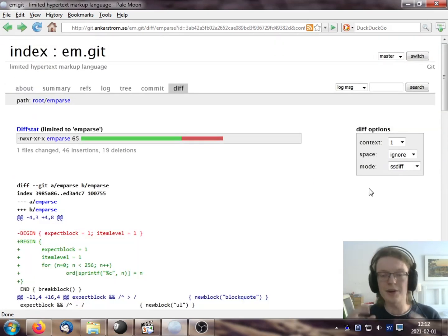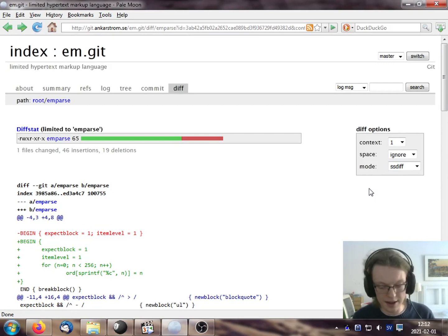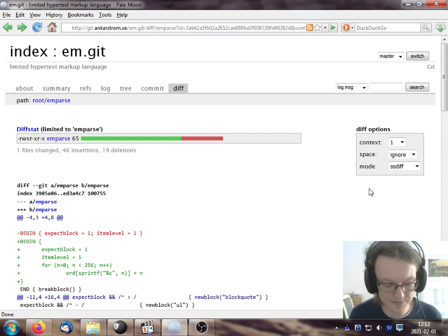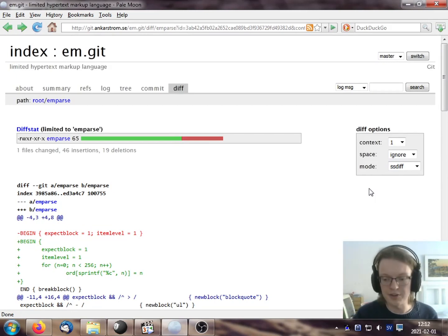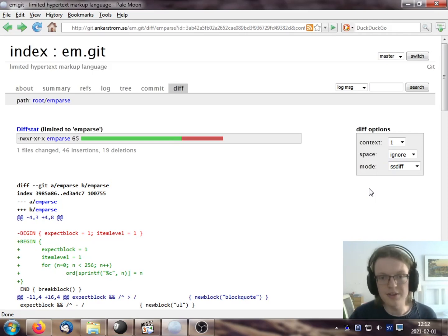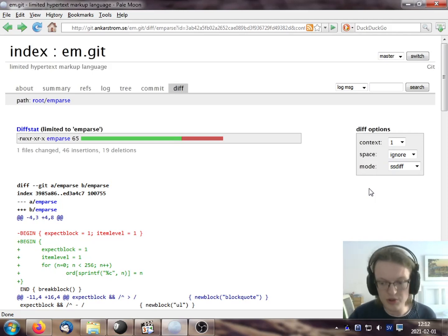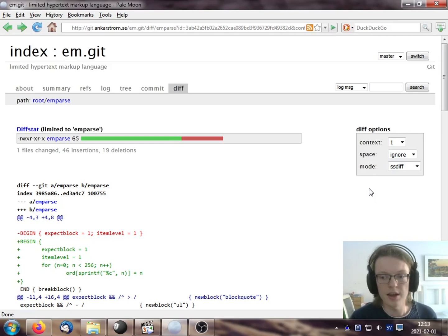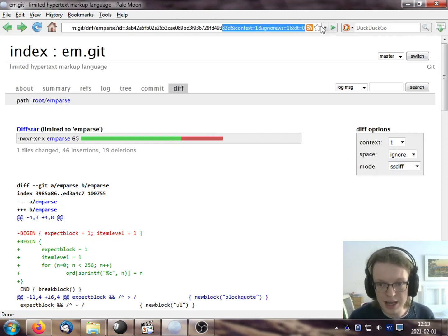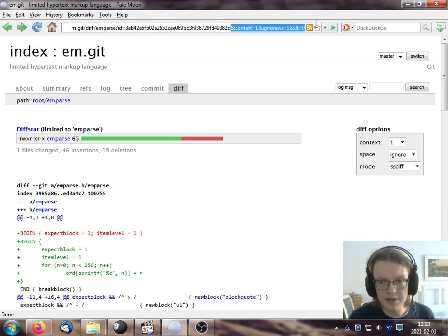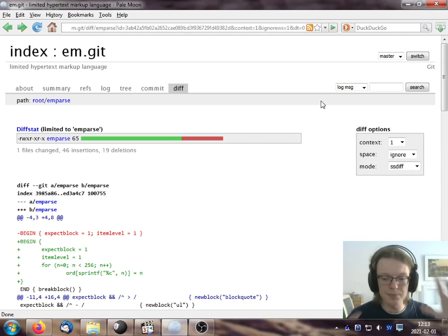And even do like a side by side diff if I want to. And now here's the thing about CGIT and the way its interface works, which takes some time to get used to. But once you're used to it, it's really powerful. Like these changes that I've done now, they're actually saved in the URL.